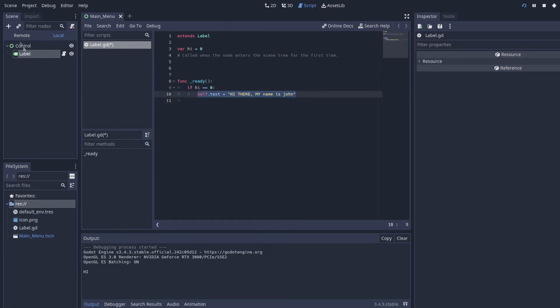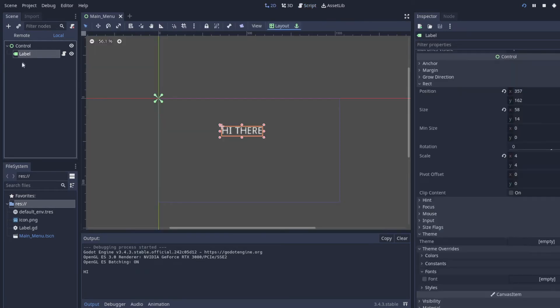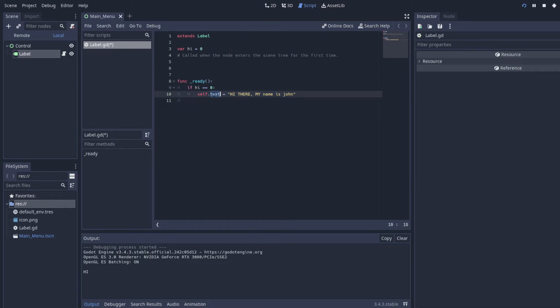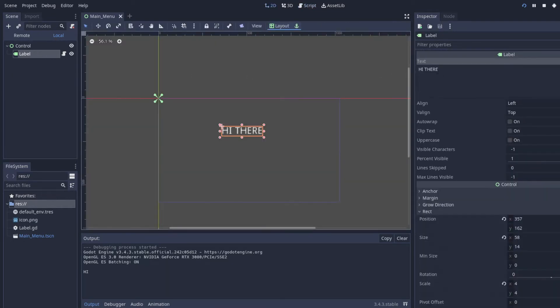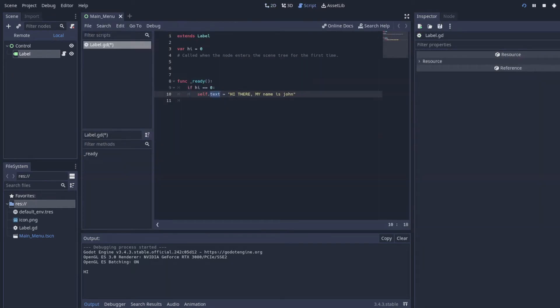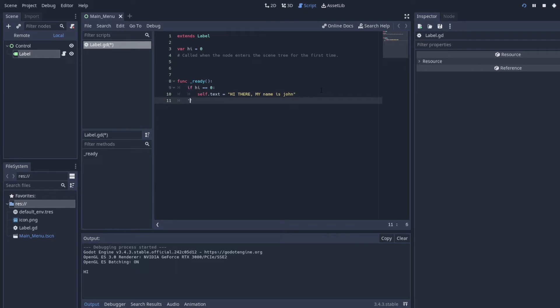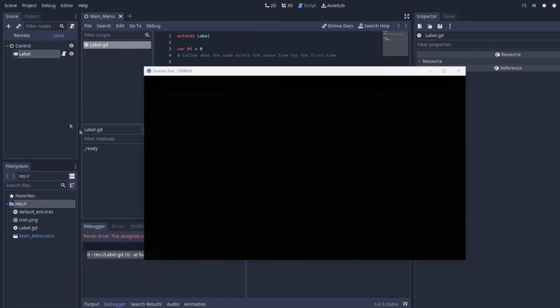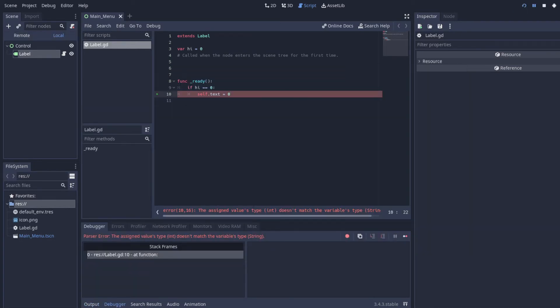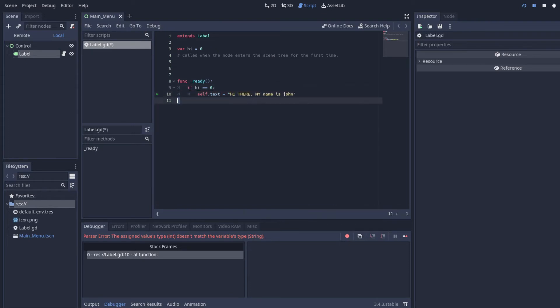And basically what this does is set the self, which is the Label, the text, dot text, so the text up here, equal to this. So whenever you put these little guys or these guys, it'll set it into a string. And a string is basically just text. And if I were to try to set it to like a number, like zero, that should not work because the text can only take in string. So we'll put in the string, hi there, my name is John.